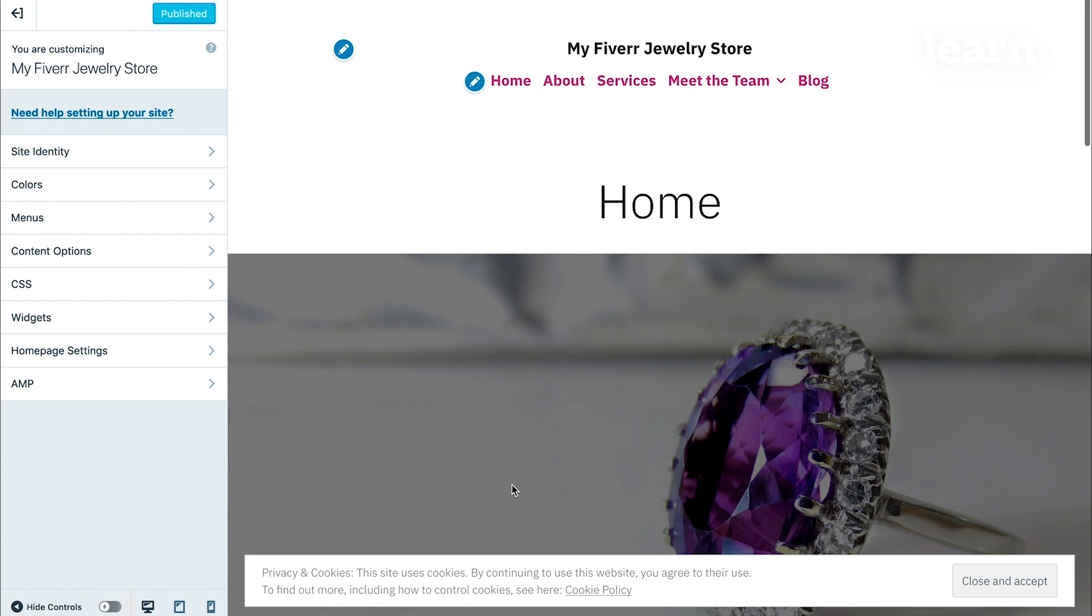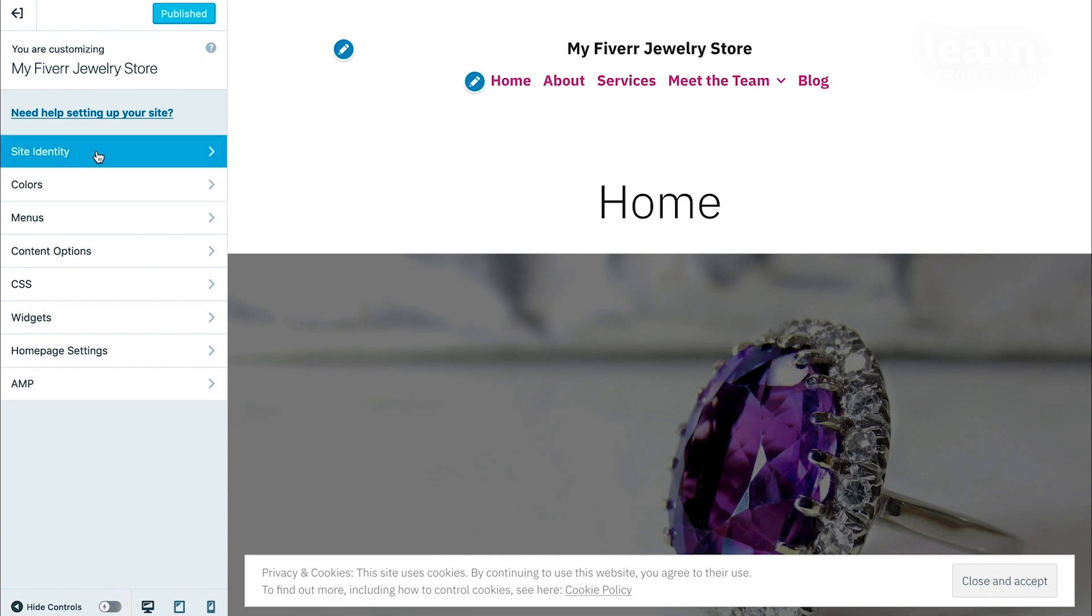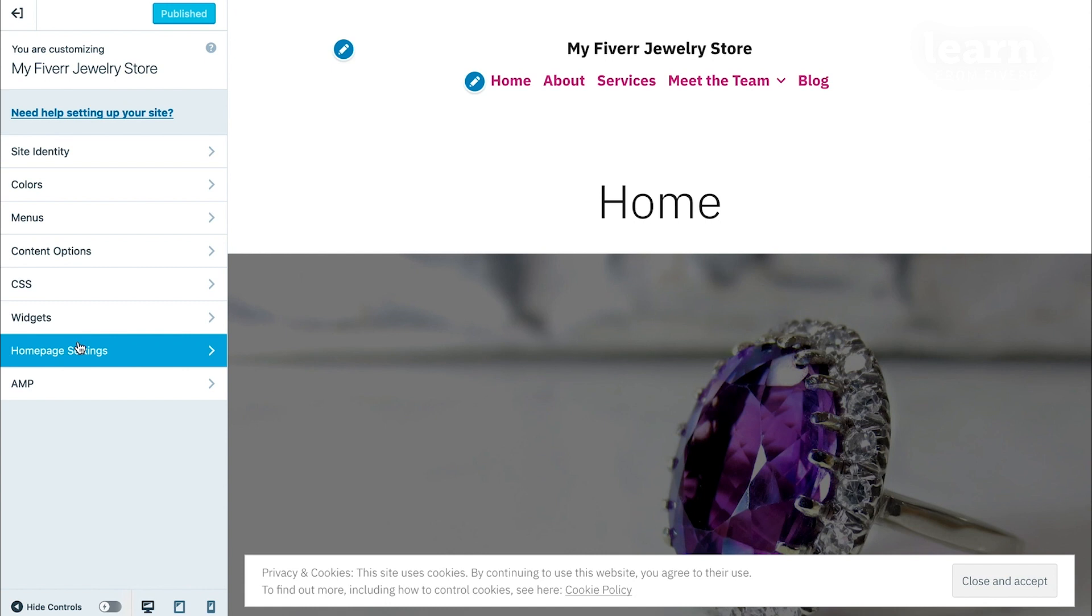Each theme will have slightly different options in the customizer depending on the unique features of each theme, but most of them will have at least the site identity, menus, and home page settings.